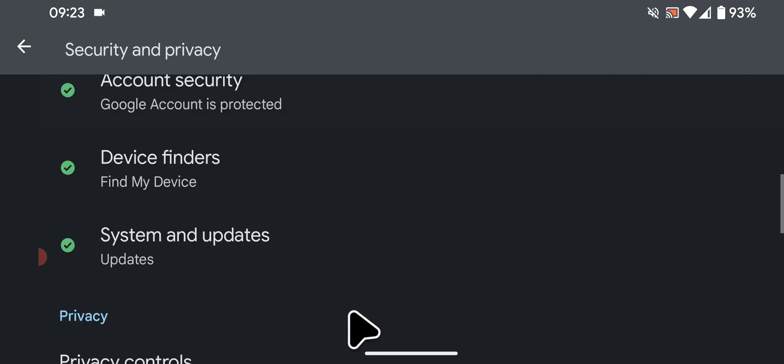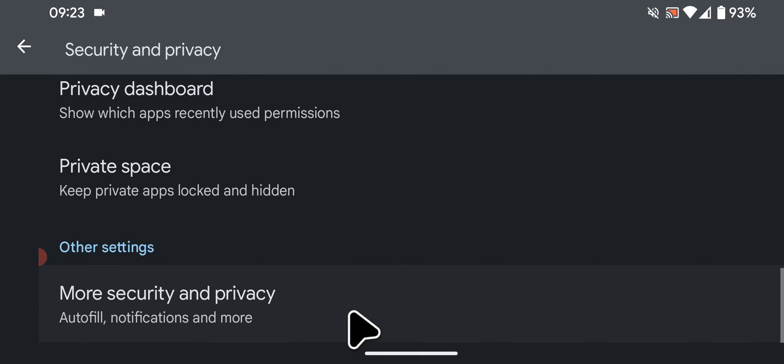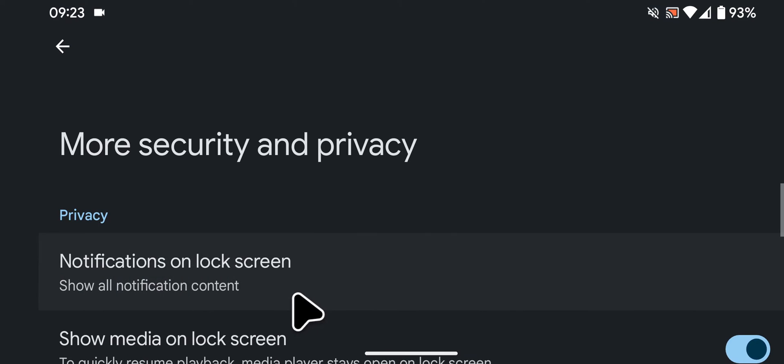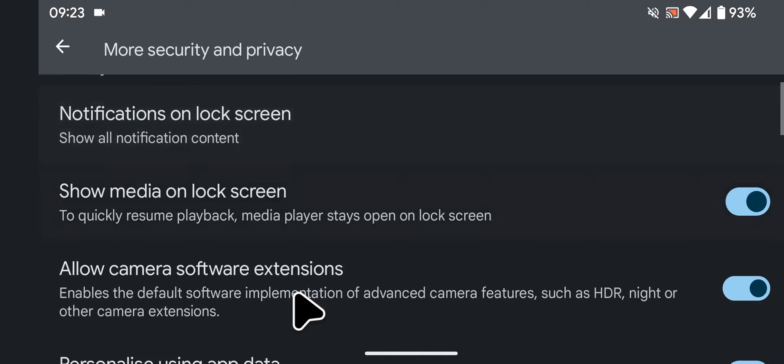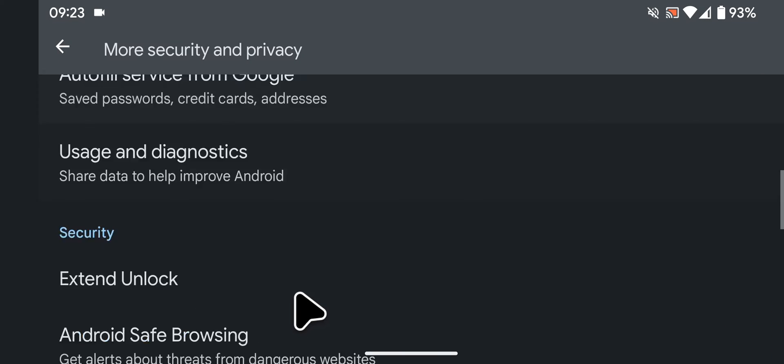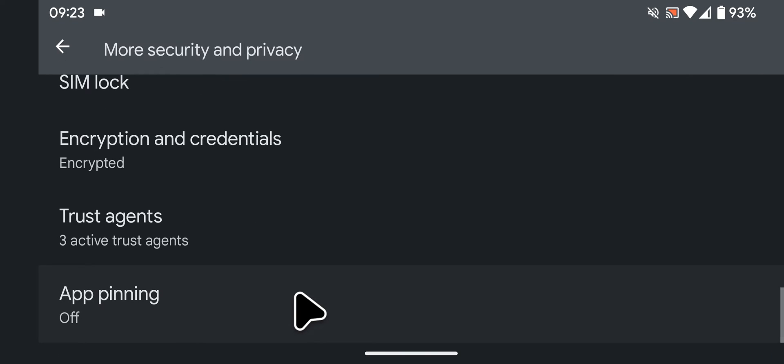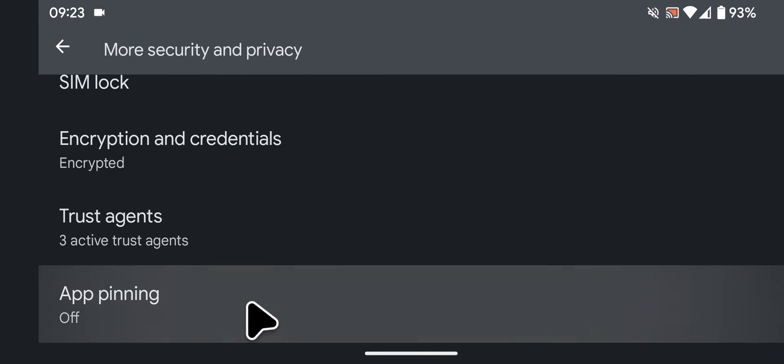Scroll to the bottom of the screen. Next tap on more security and privacy. Scroll to the bottom of the screen. Now tap on app pinning.